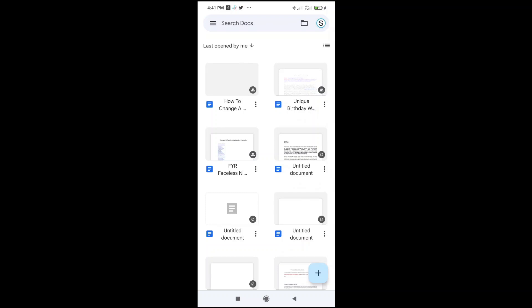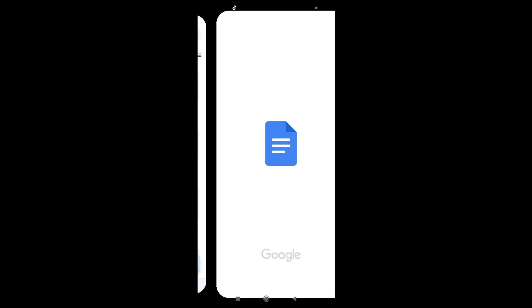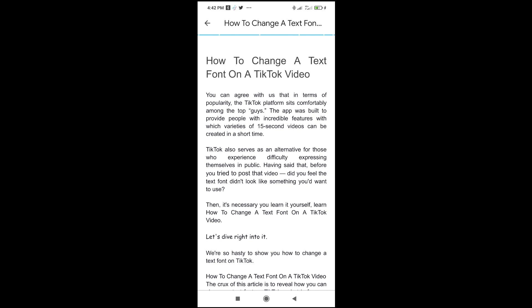Good day everyone. In this video, I will show you how to add a table in Google Docs Mobile. To do this, open the document you want to add a table to.